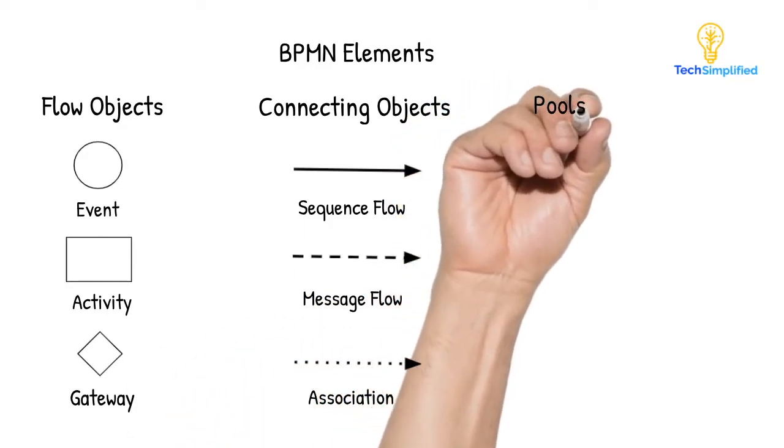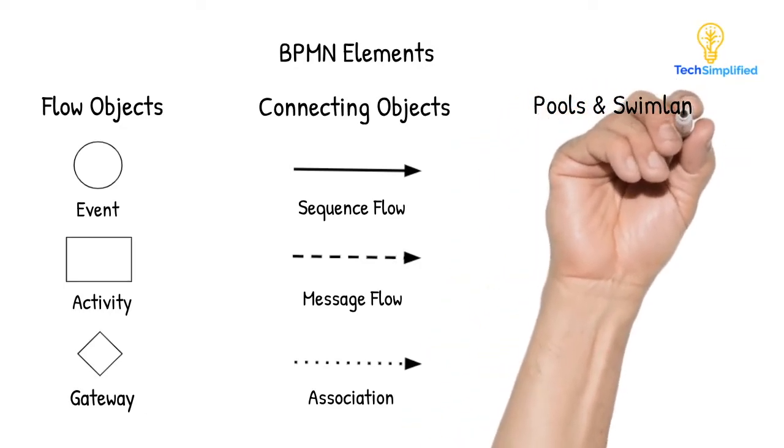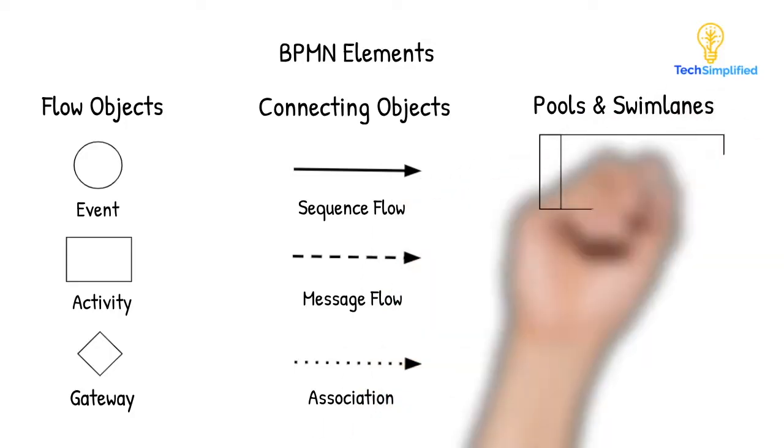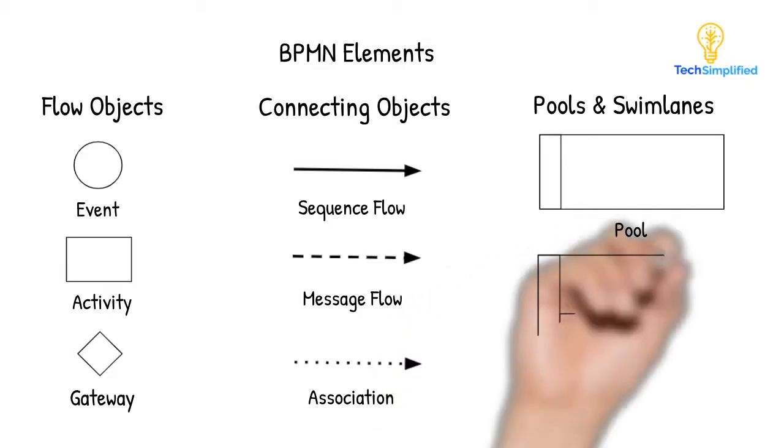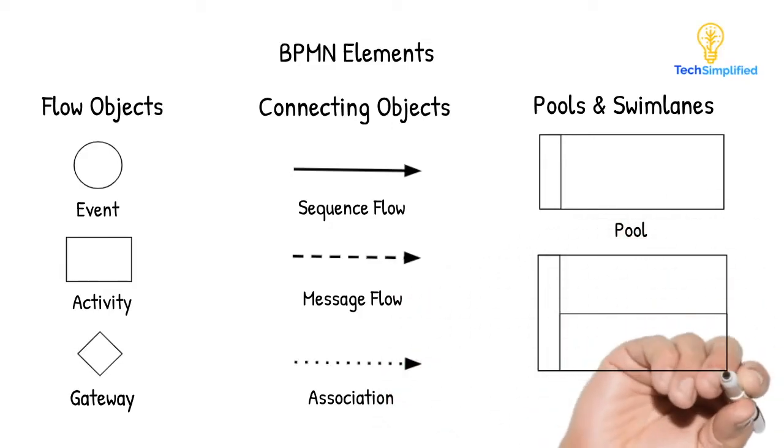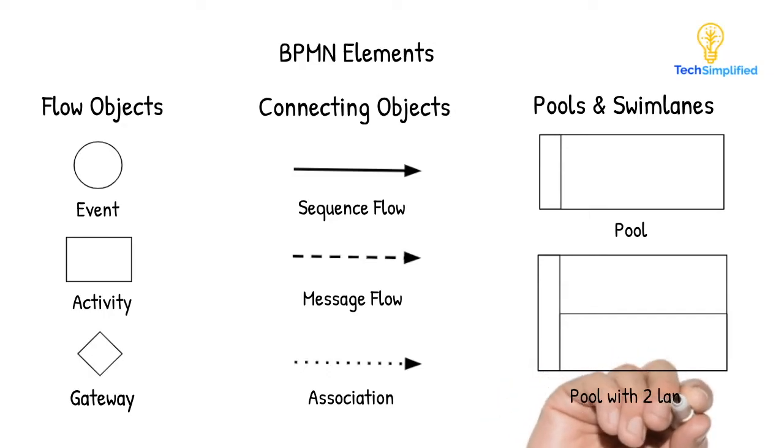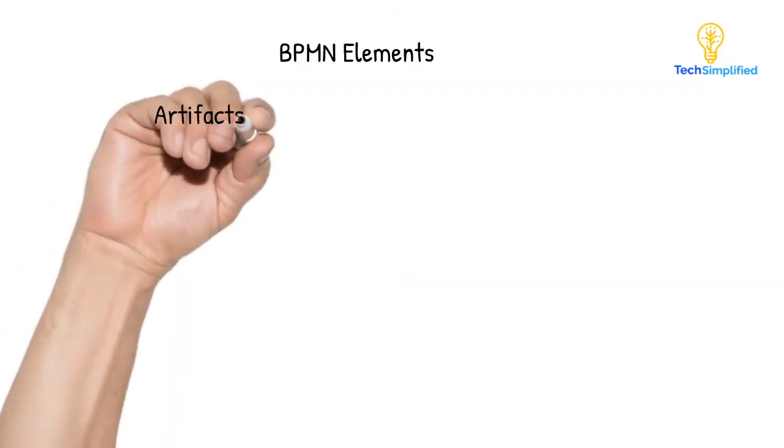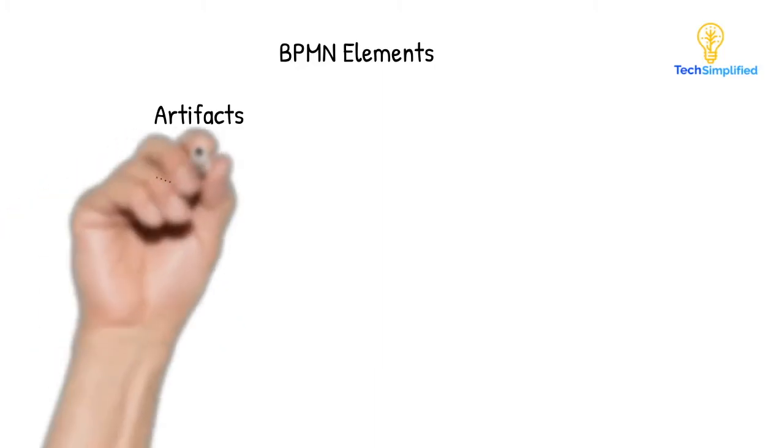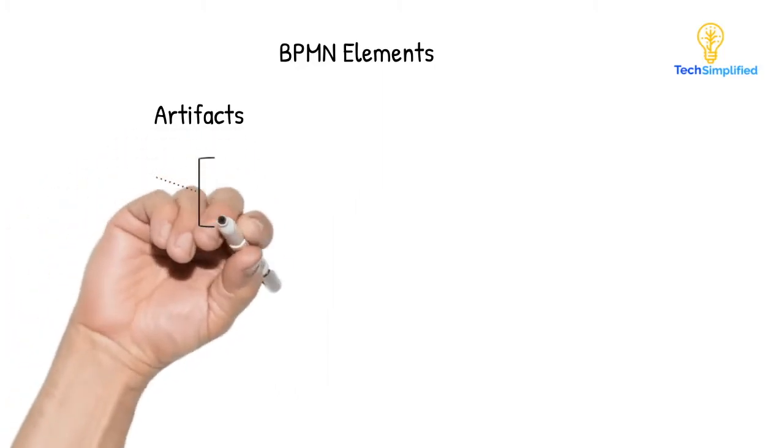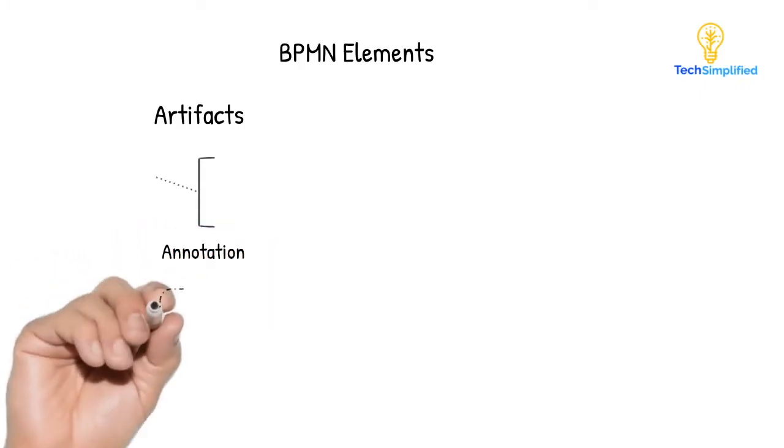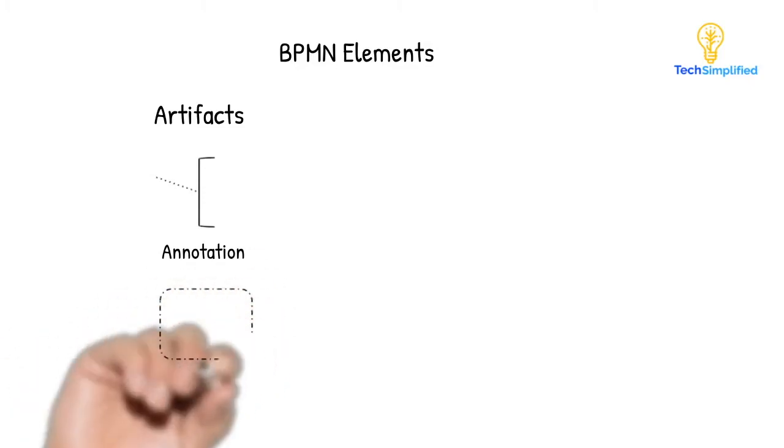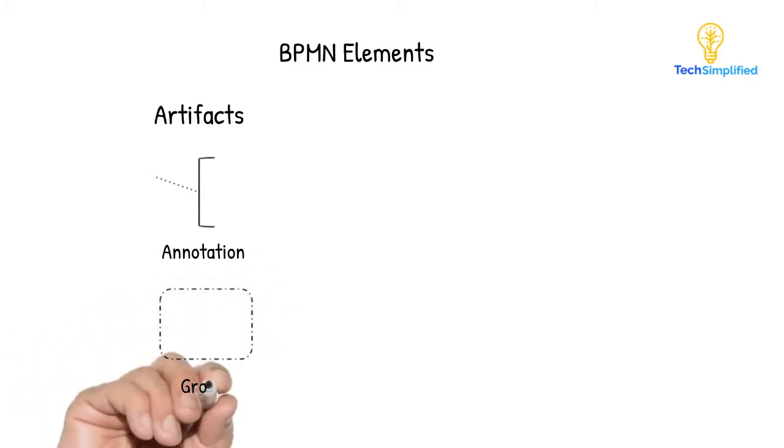Pools and swim lanes represent major participants in a process. So a pool represents a major participant, like a company or an organization. While swim lanes show the participants within the pool. Swim lanes help define who is accountable for each step of the process. Artifacts are used to bring an added level of detail to your BPMN diagram. Annotations allows the modeler to provide more description for the parts of the process that require more explanation or comments. While a group object helps organize elements that are related to each other, this is a logical grouping mainly to provide better visualization of the process and does not change the behavior of the process itself.